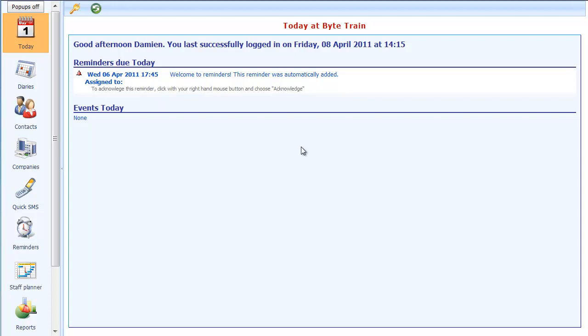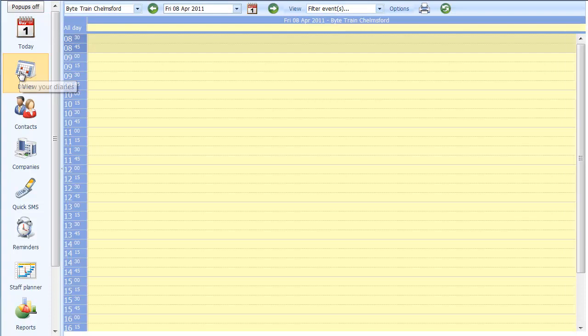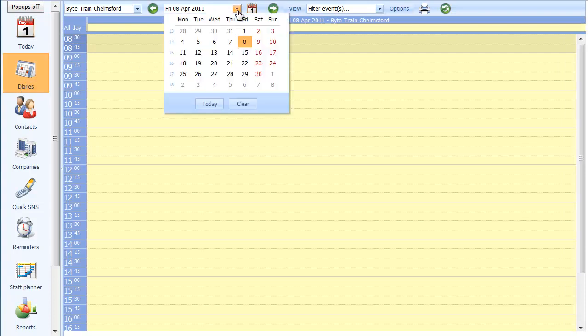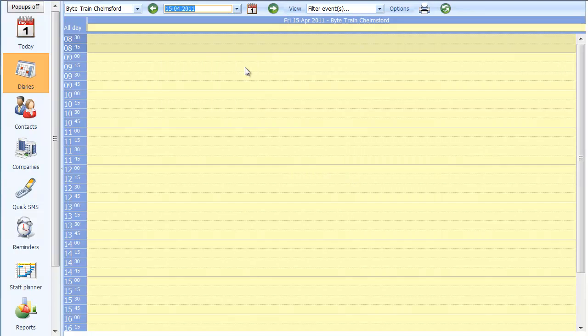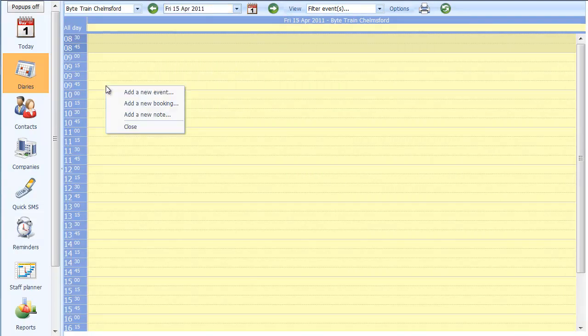What we're going to do here is open up a new training course, book someone in, and then send them a confirmation. So the first thing I'll do is open up the course. I'll go into my diaries and then go to the date on which I want the course to run. I'll choose the 15th and click anywhere here, then choose Add New Event.